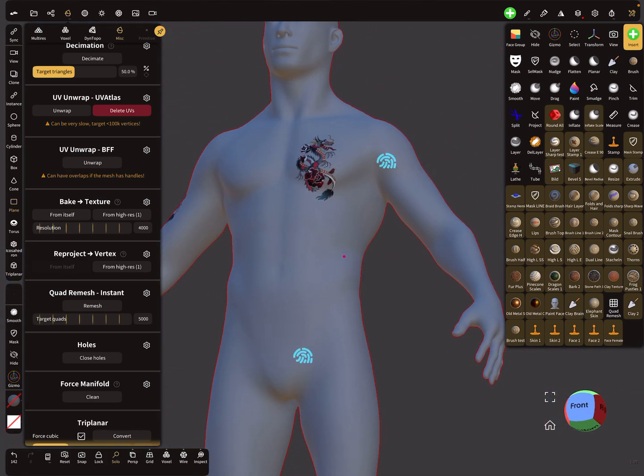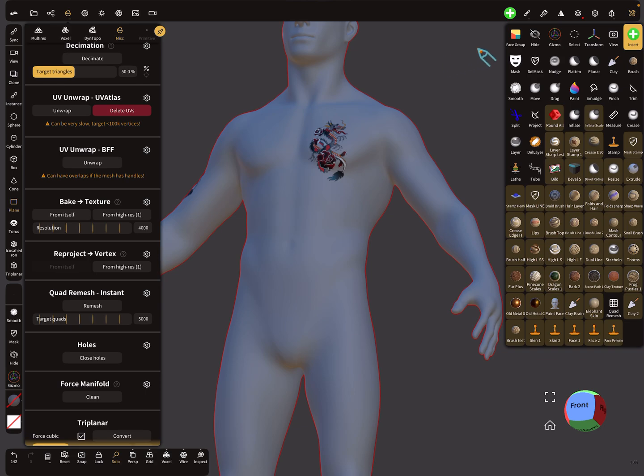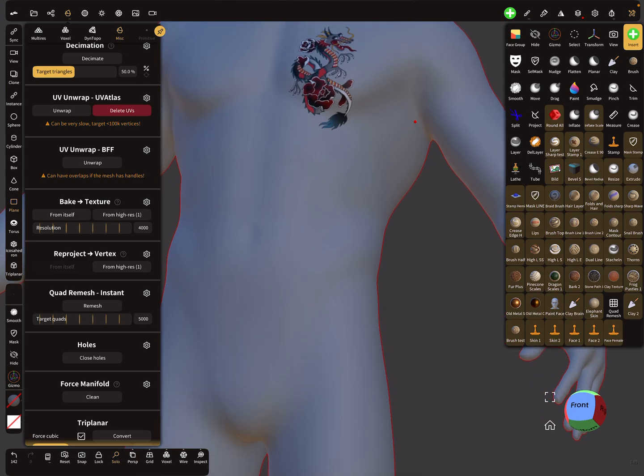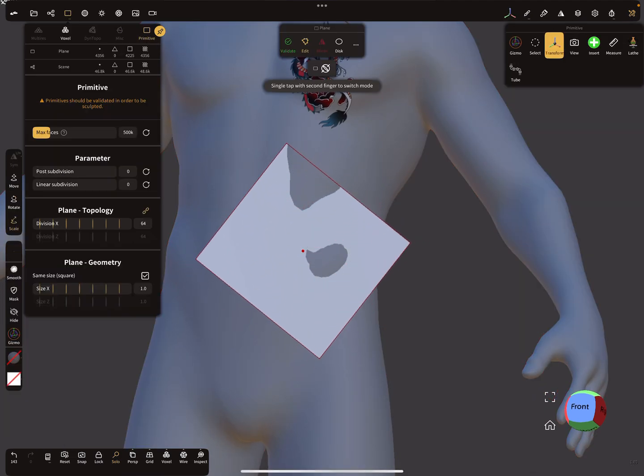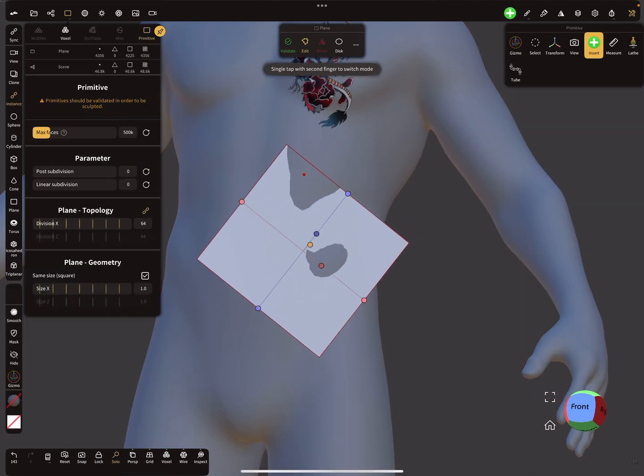So okay, and the next thing is here with the insert tool. Here you can choose the insert tool and the plane here and place here a plane.